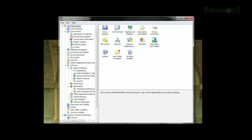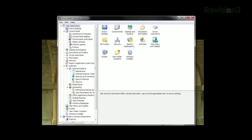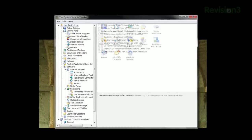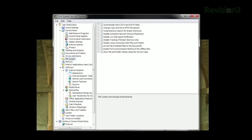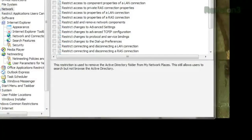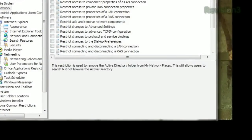Organized into categories like control panel, file system, start menu, taskbar, etc. Within each category you'll see the options available, and when you click on one you'll see the description of what it does down below.